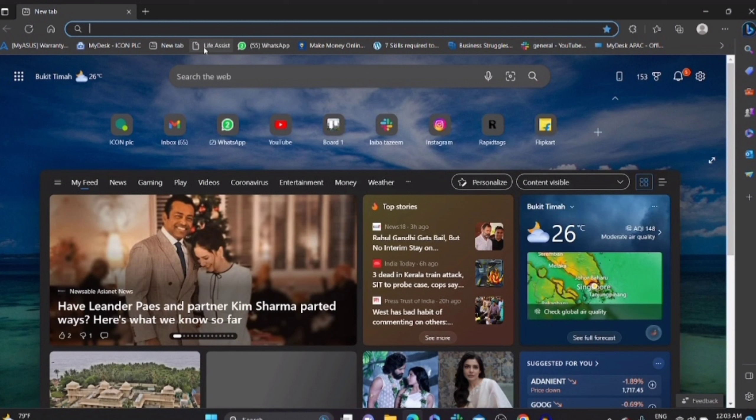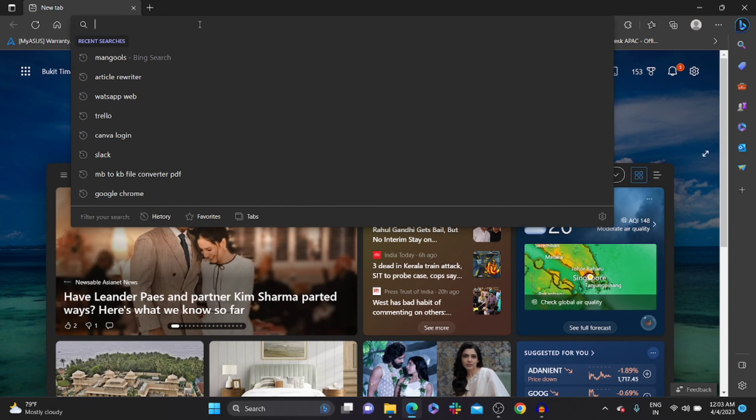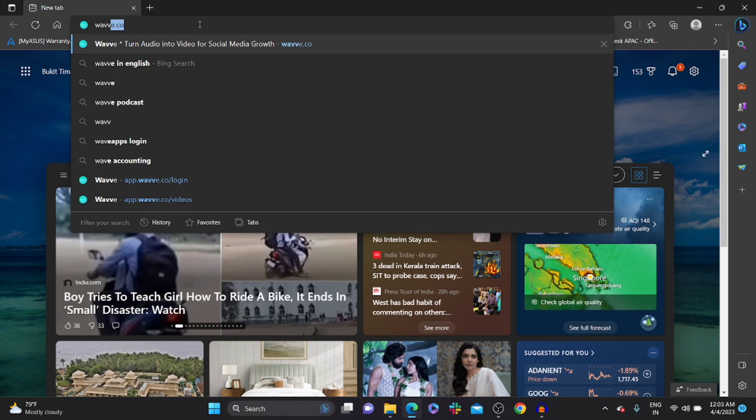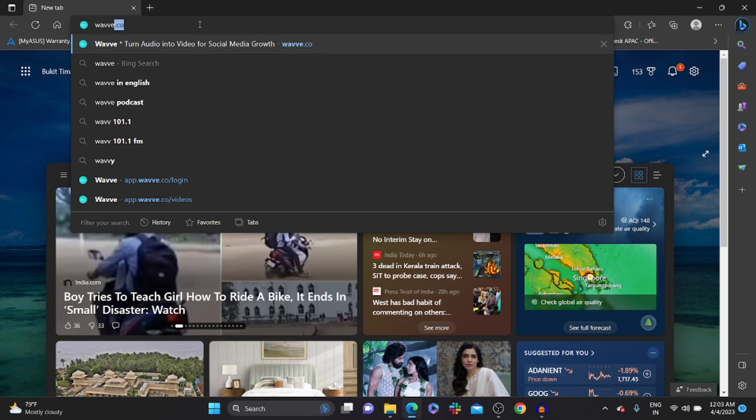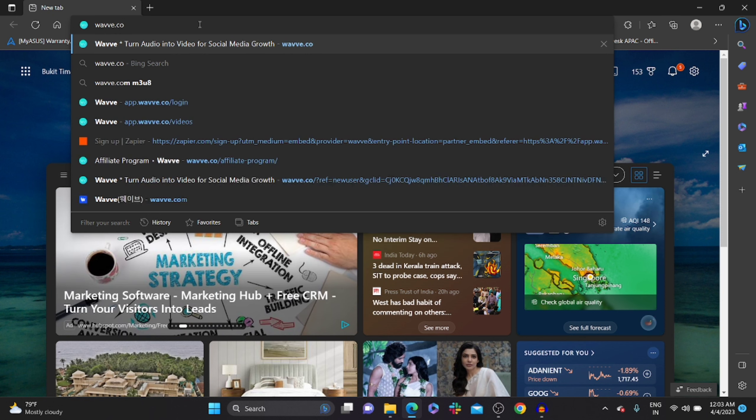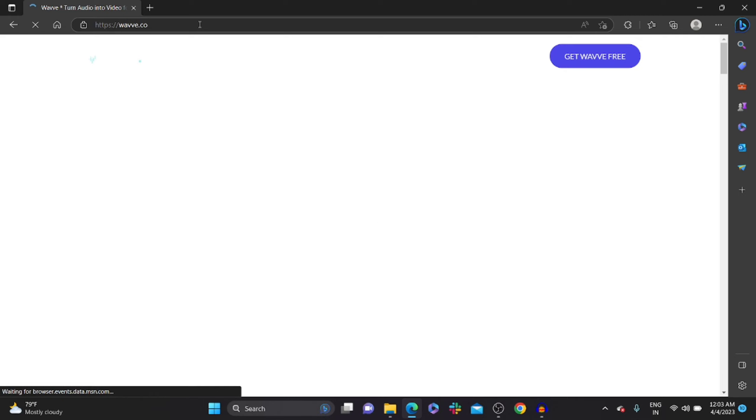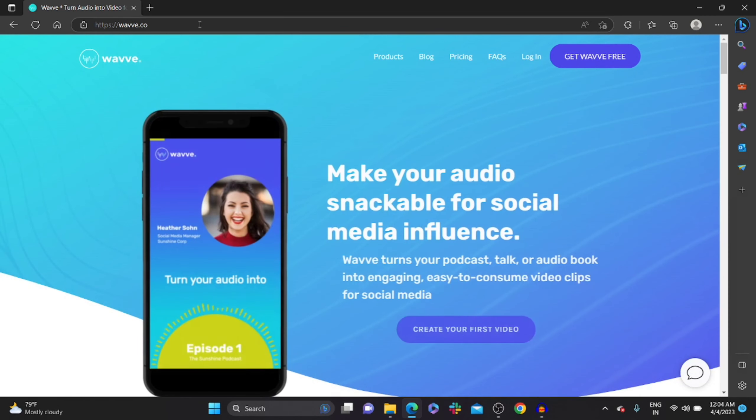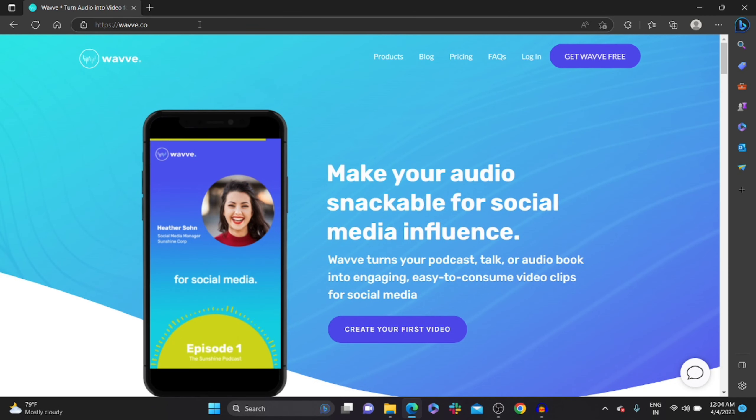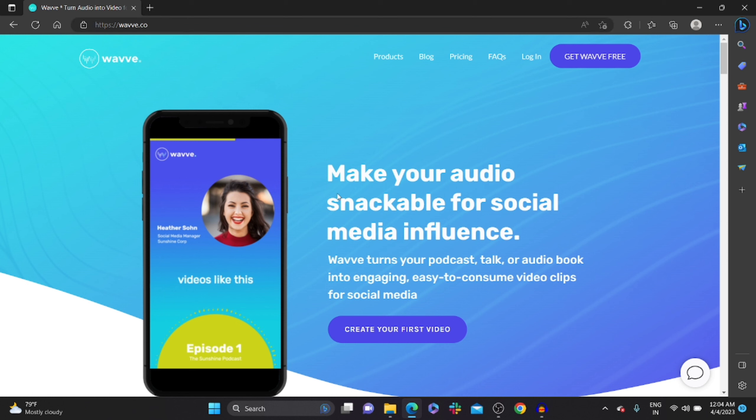So for this, open any browser, in the search bar type wave.co and hit enter. I have already logged in, so if you haven't logged in, log in with your mail ID. I'm just clicking on the create your first video button, click on it.